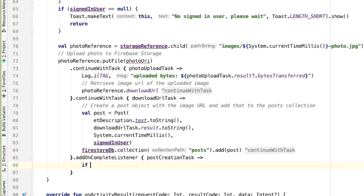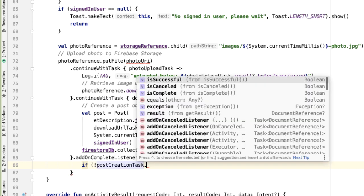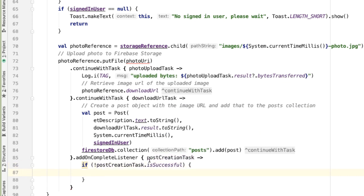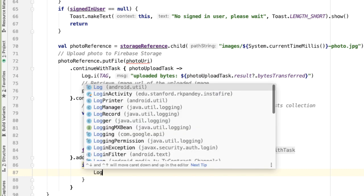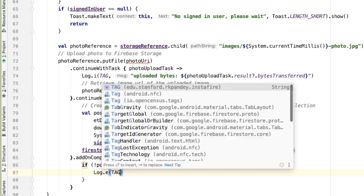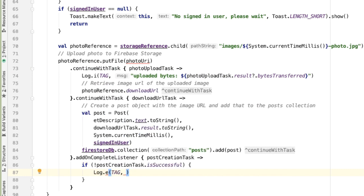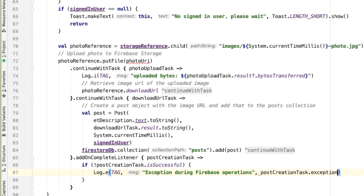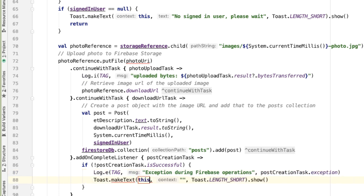So there are two outcomes: postCreationTask succeeded or failed. Let's handle the failure case first, because we actually need to handle it here. So if it didn't succeed, that means that either this particular post creation task failed, or one of the earlier tasks have failed. So let's log an error here so we can print out what the exception was. And let's also show a toast so the user knows what's happening.